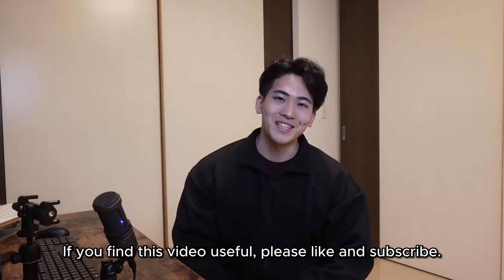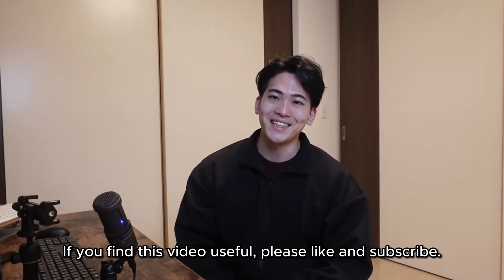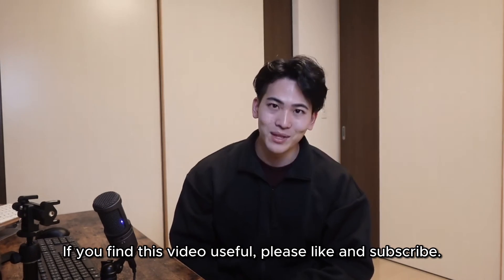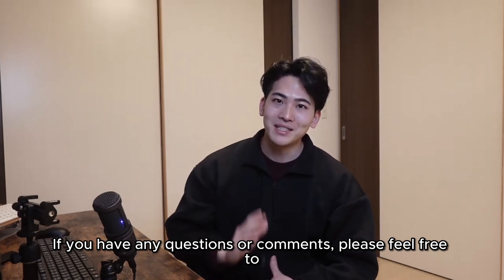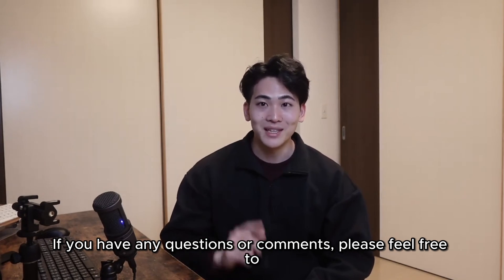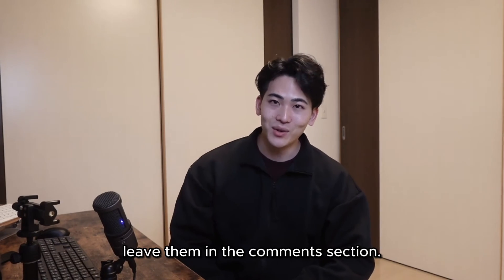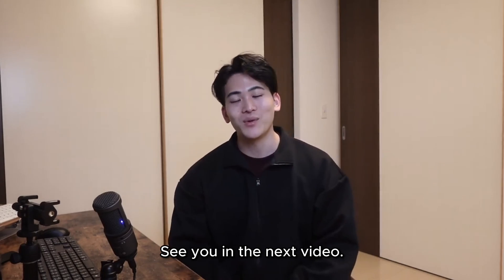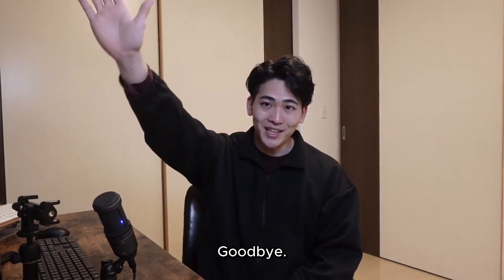If you find this video useful, please like and subscribe. If you have any questions or comments, please feel free to leave them in the comment section. See you in the next video. Goodbye.